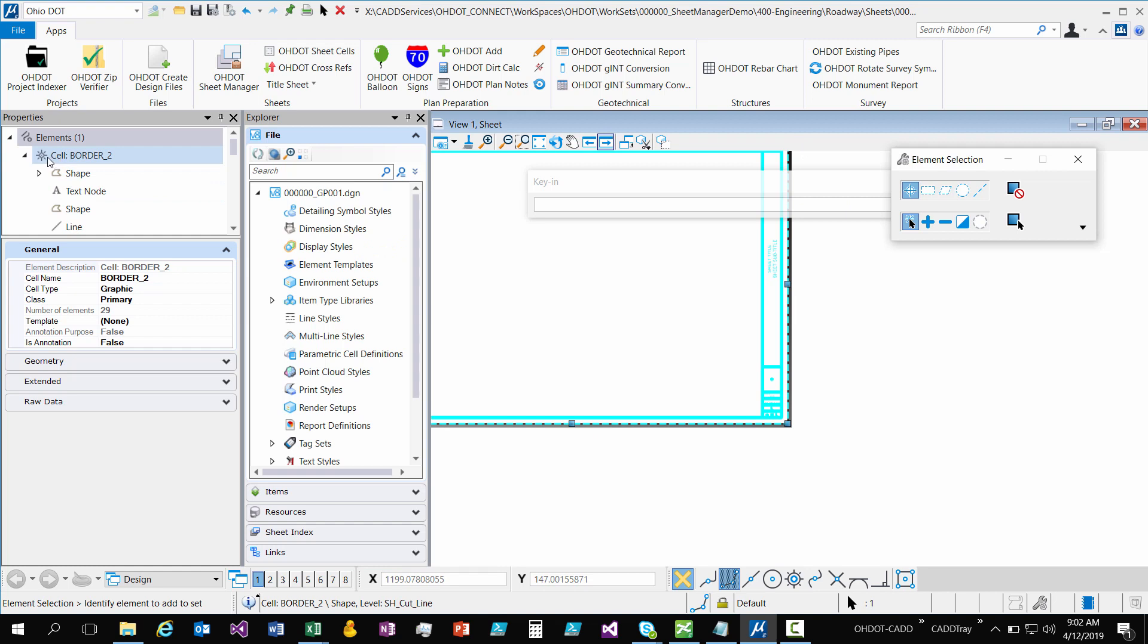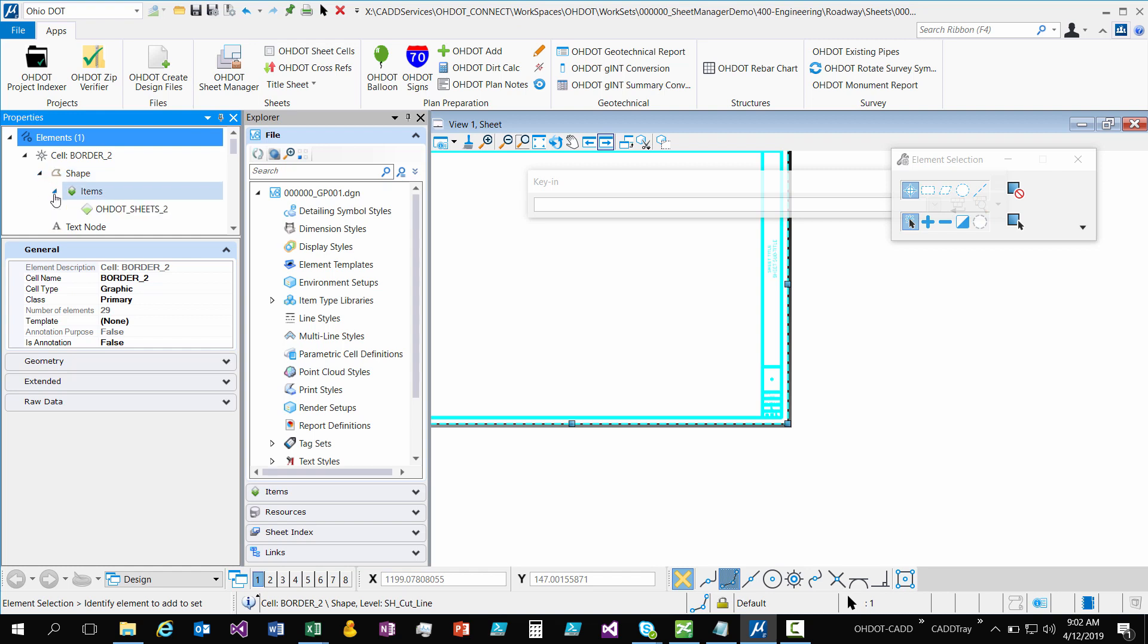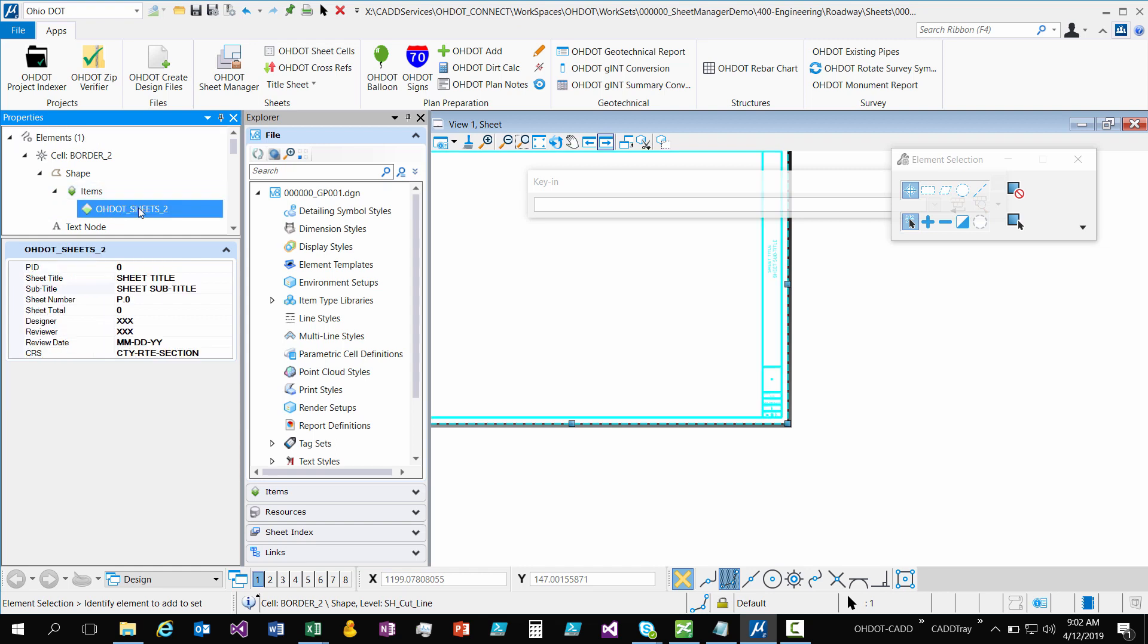If I come over and look at this cell, I see shape with a little expander on it. So I'll expand that out. And I see items. I expand that out. There is that item type. So this item type is attached to this shape element that is within this cell.